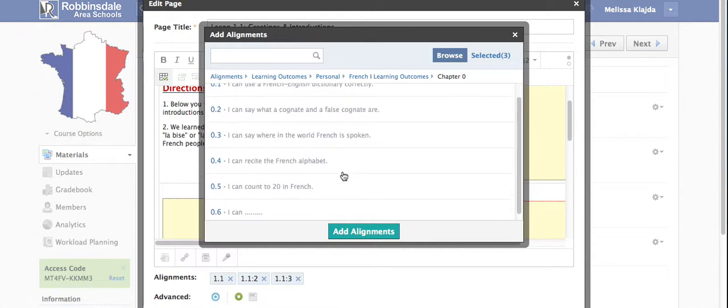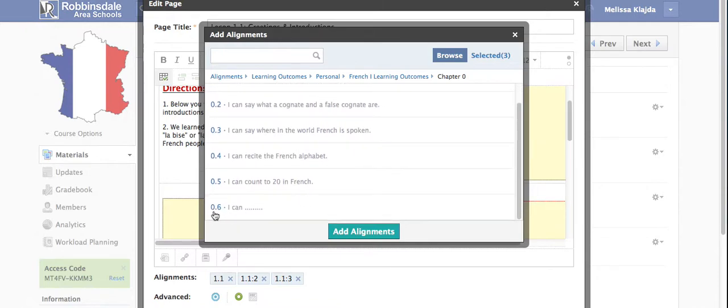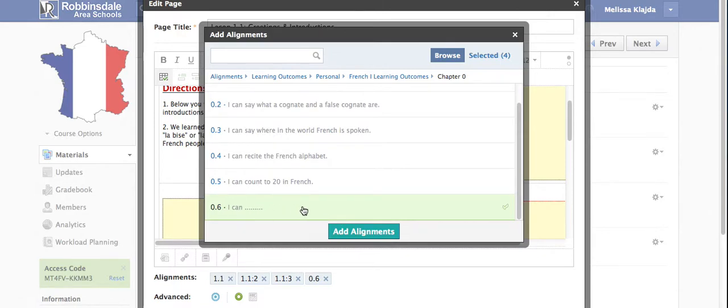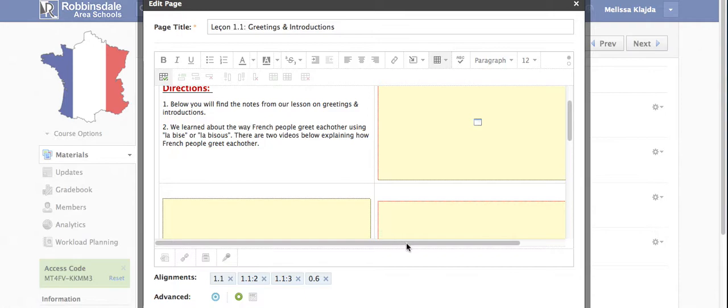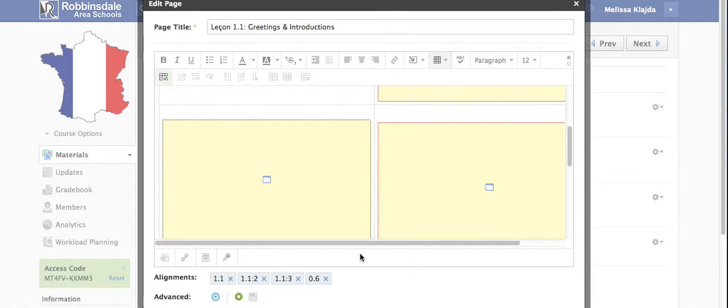Chapter 0 and there I see that 0.6 learning target I could add. It's highlighted in green. You just click on it and then I can click add alignment and you'll now see that that alignment shows up along with the other alignments I added.